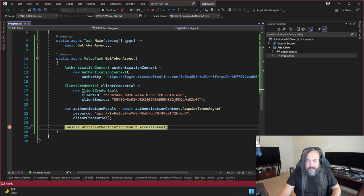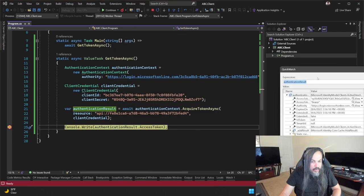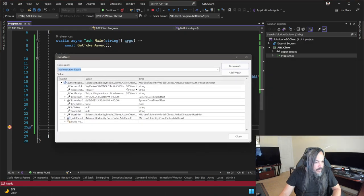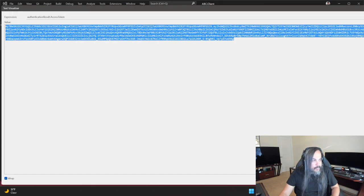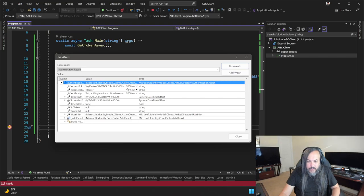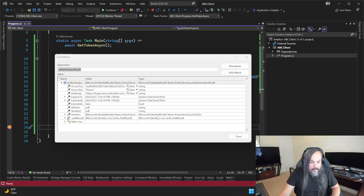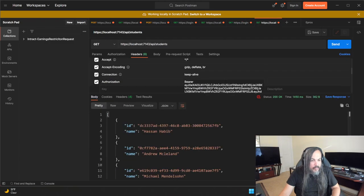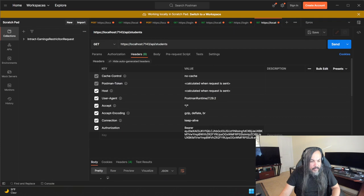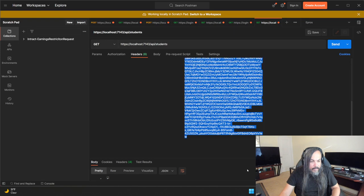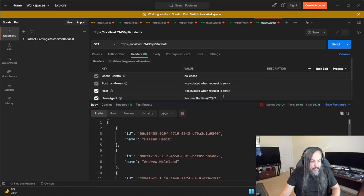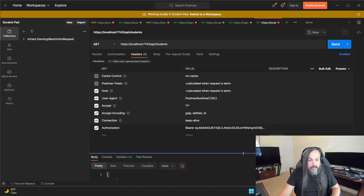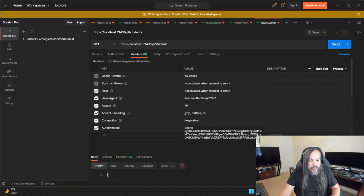The AuthenticationResult hit the breakpoint — let me do a Quick Watch. Where is my token? Here it is — there's the access token. I'll go back to Postman, go to the endpoint, paste that token in as a Bearer token, and send. Yes, it's working! You can tell it's working because if you change even one character in the token it'll just fail and return Unauthorized.